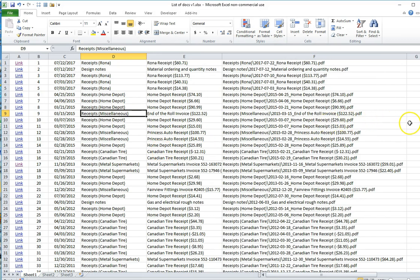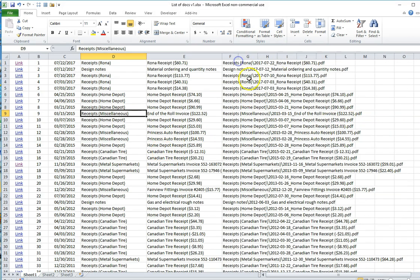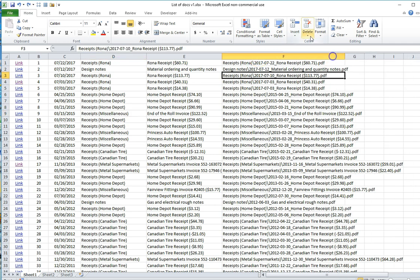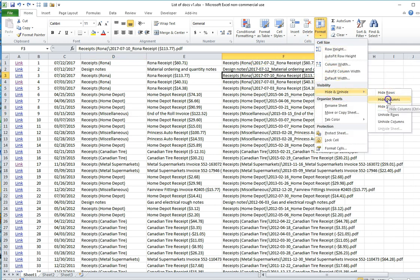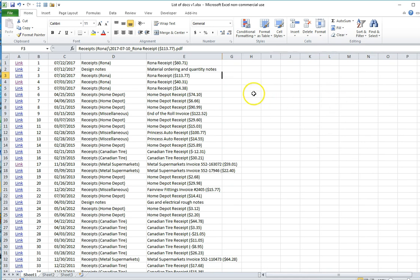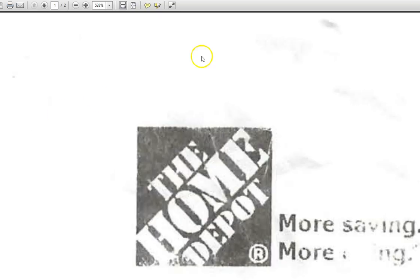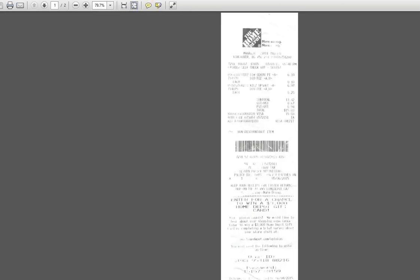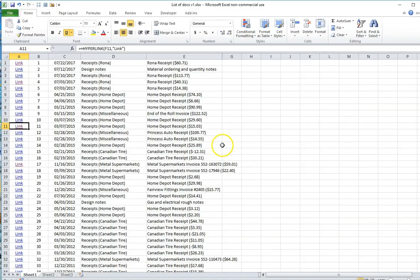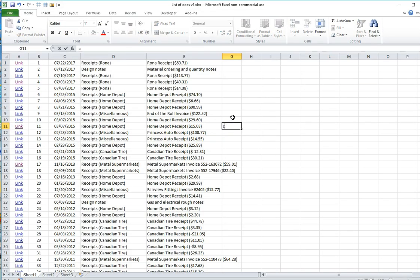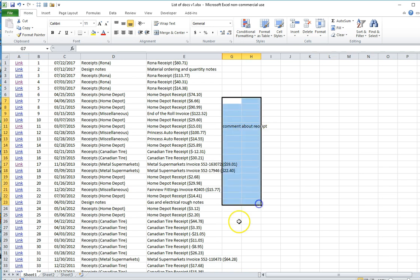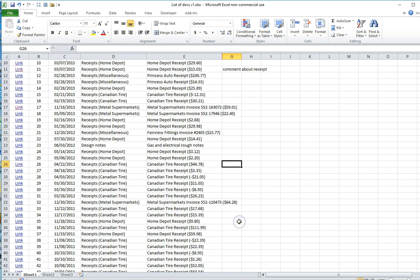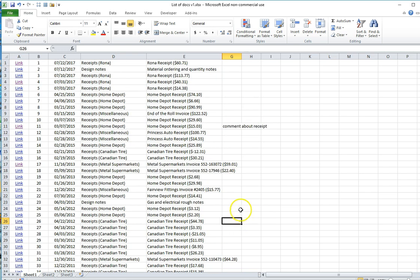I could even add a notes column over here. So I'm going to hide this column because we don't need the path column visible when we're adding our annotations. We can review a document, we can say this is a Home Depot receipt, we can add a comment about receipt, and various comments can be made from the document review.